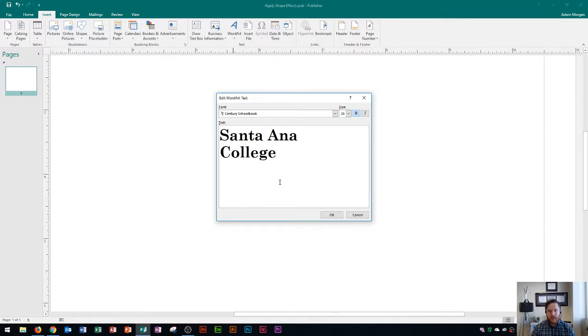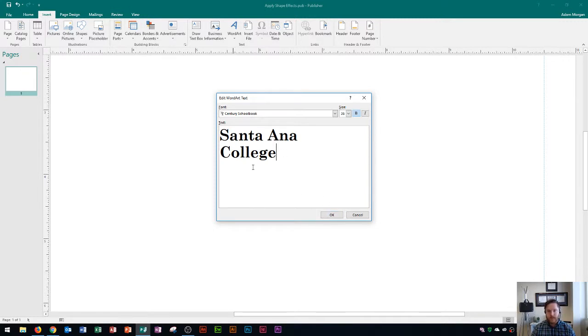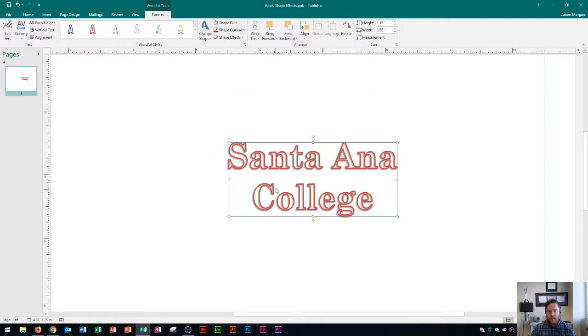By default publisher will put word art onto one line and so after I press enter I'm going to type in college and this will be the beginning of a logo that I'm eventually going to save as a building block so that I can access it at any time from anywhere as long as I'm in publisher. Santa Ana College, it's all set. I click OK and there it is. By default this is how it looks for these settings but you can always change up your word art settings.